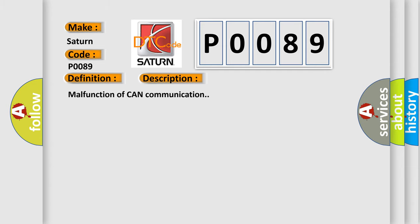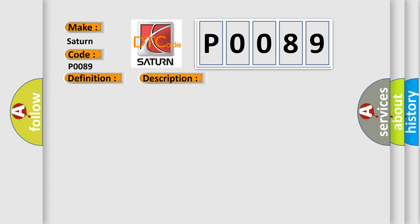Malfunction of CAN communication. This diagnostic error occurs most often in these cases: No battery voltage, defective fuse, wiring harness or coupling needs repair, incompatible setting in the body integrated unit or ECM, additional DTC displayed.